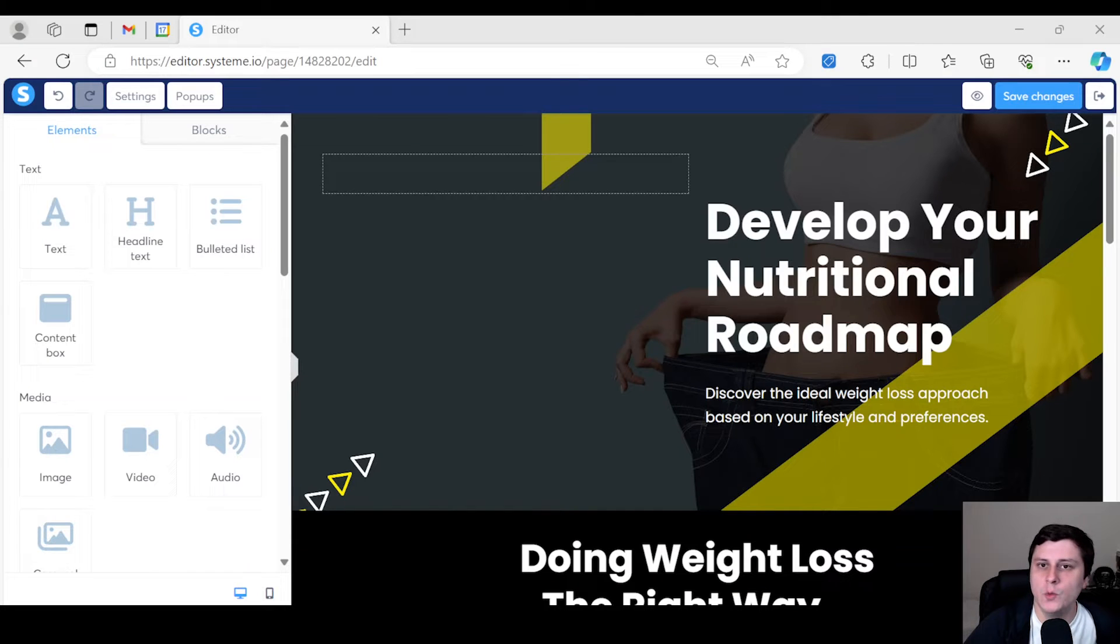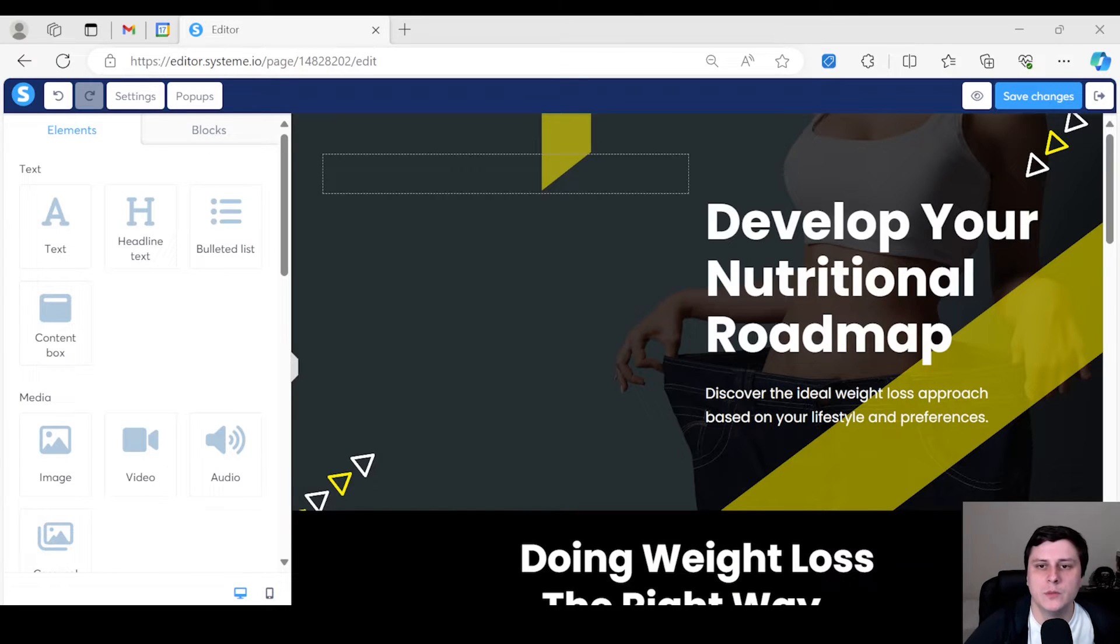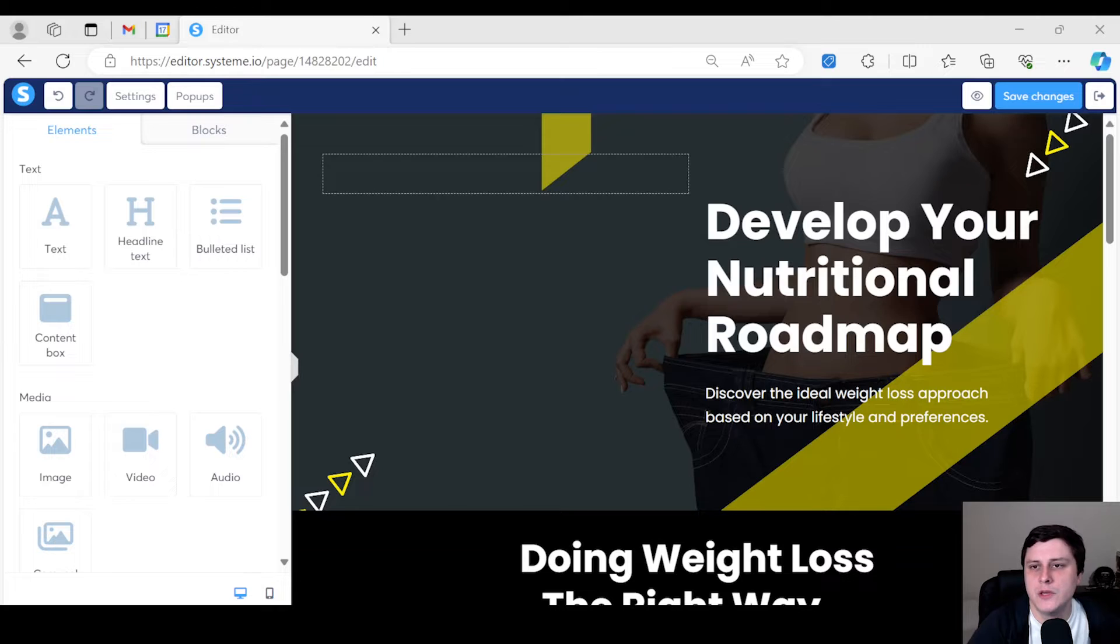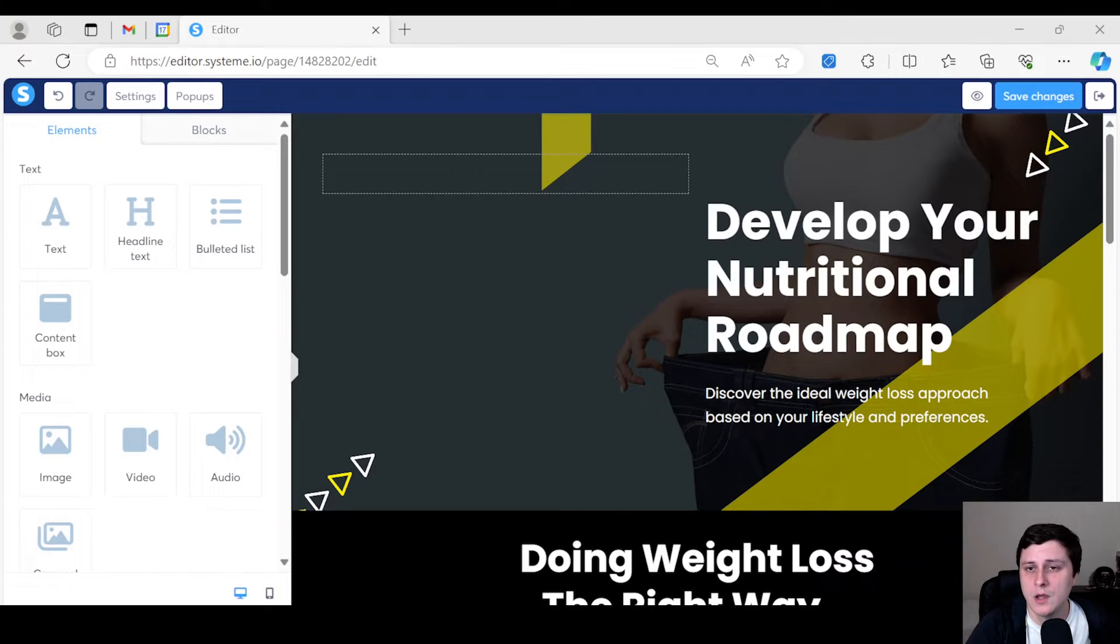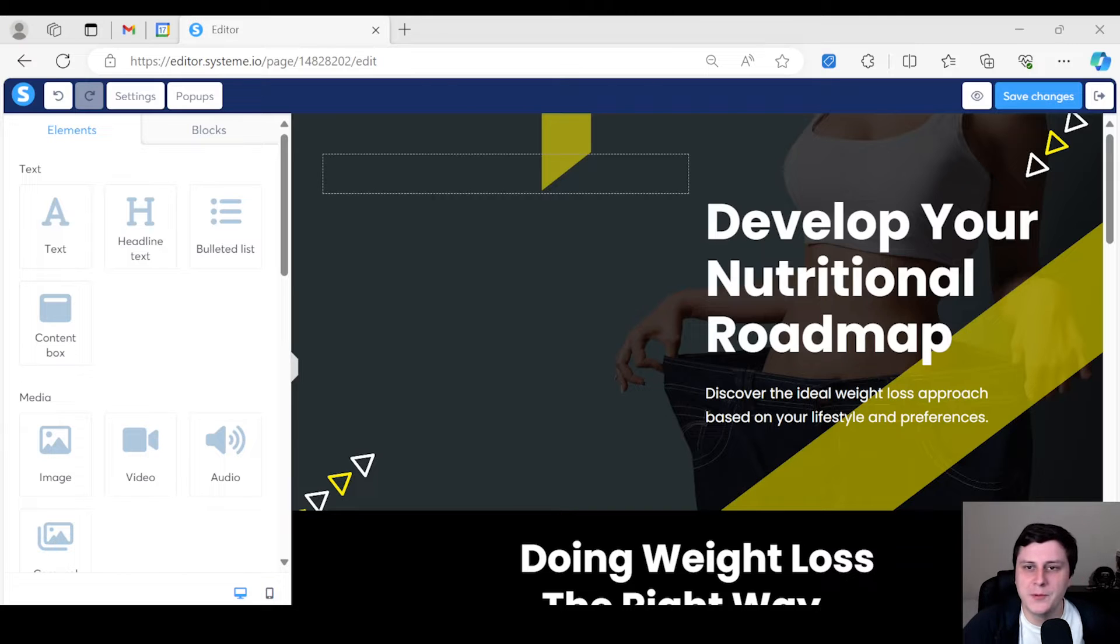Hey, hope you guys are doing well. This is Edgars from SoloMarketer, and today I'm going to show you how to set up a quiz funnel for free on System.io, and hopefully less than 20 minutes. I'll try to make it quick.